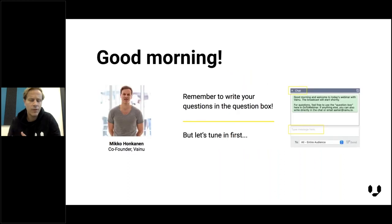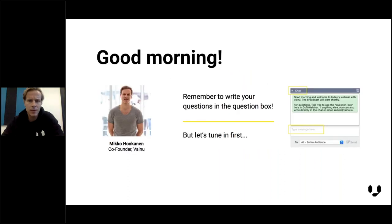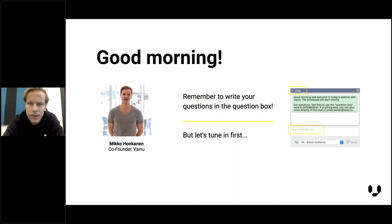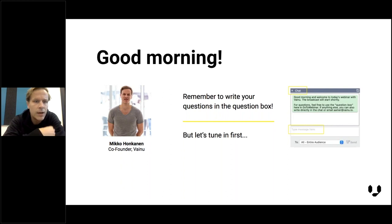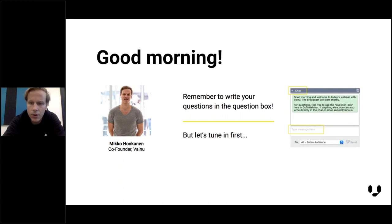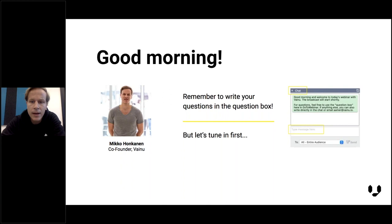If you have any questions or comments, you can use the chat box that you see on the right. We also have a group of colleagues who will check all the questions and comments you have, and they will be answered.